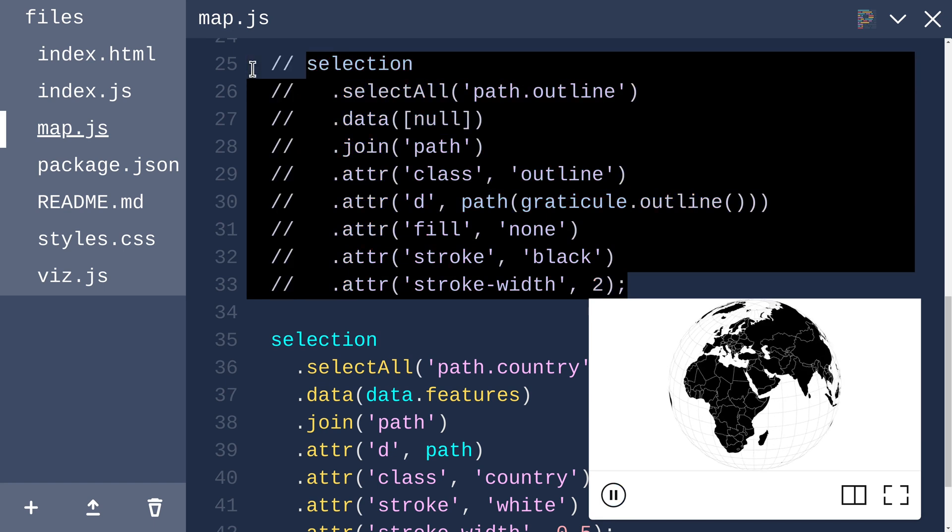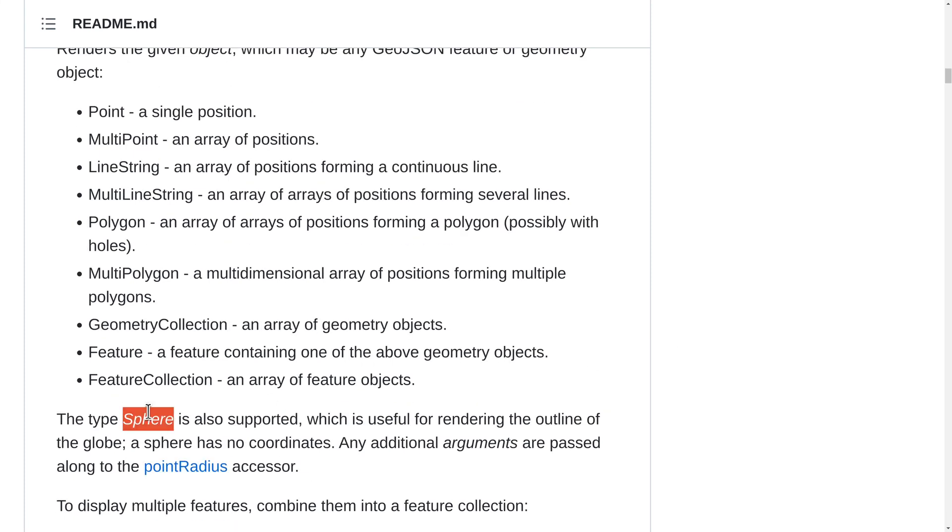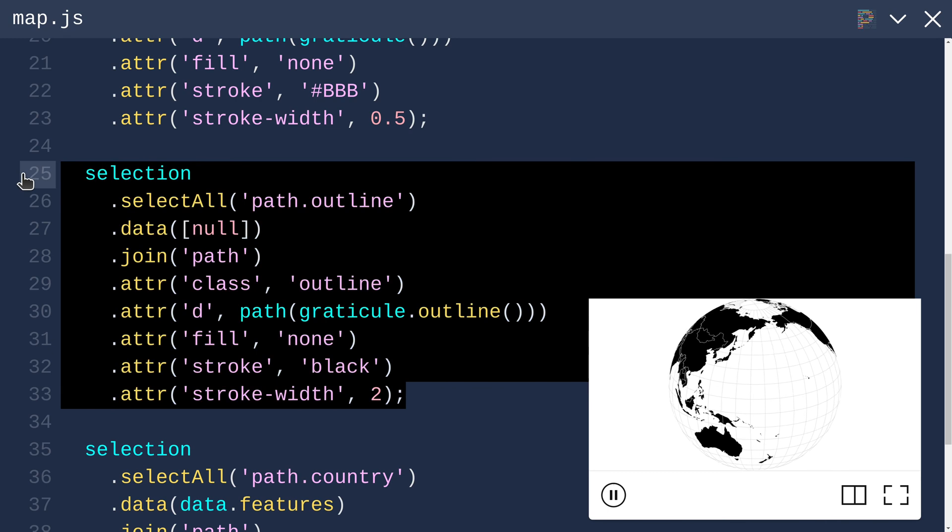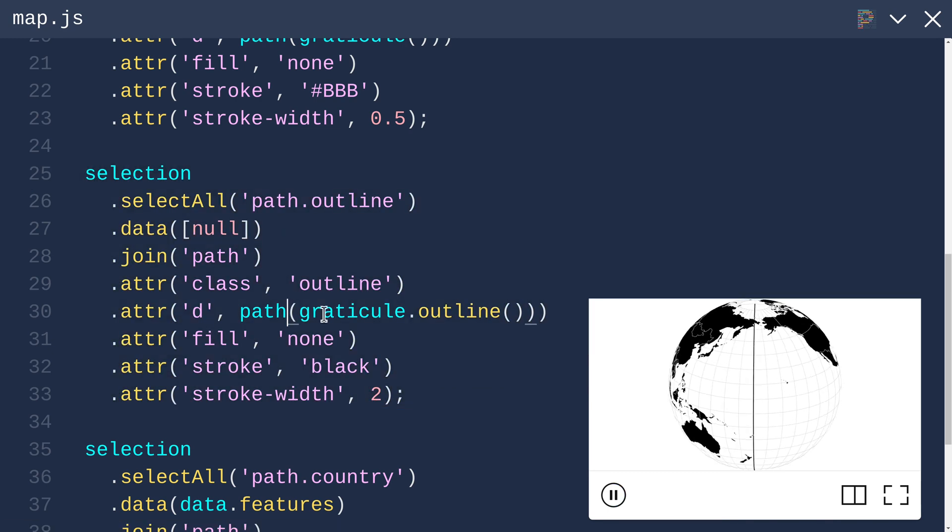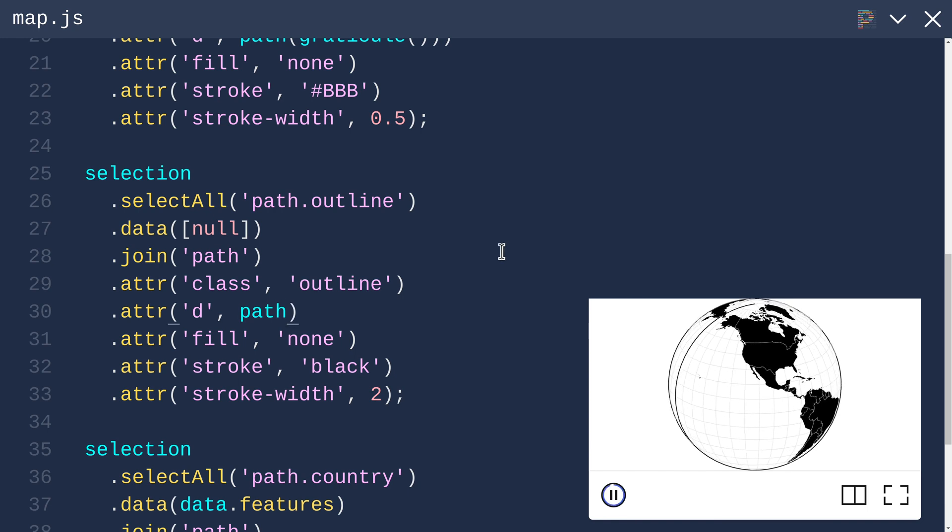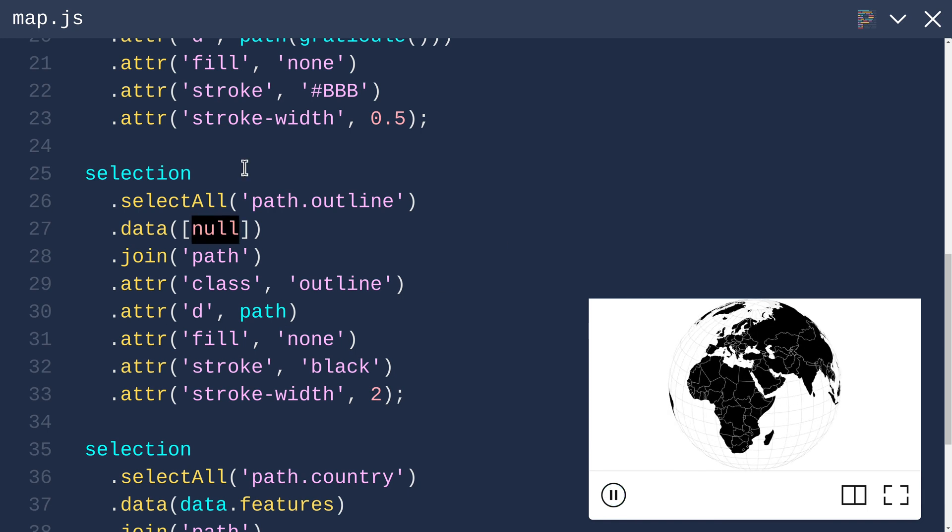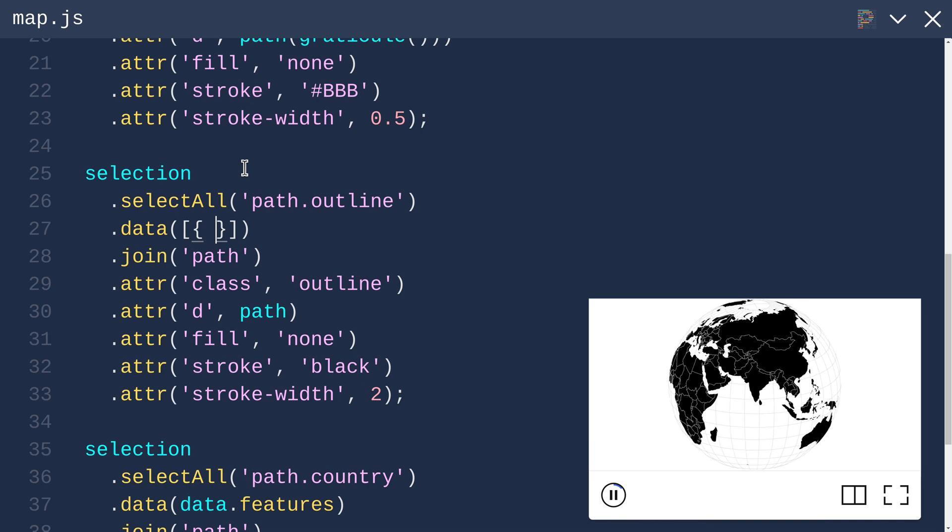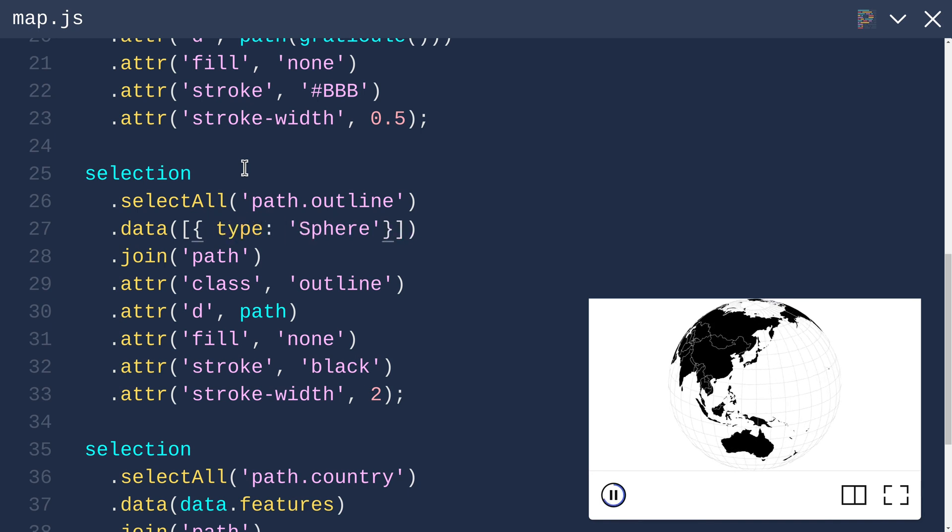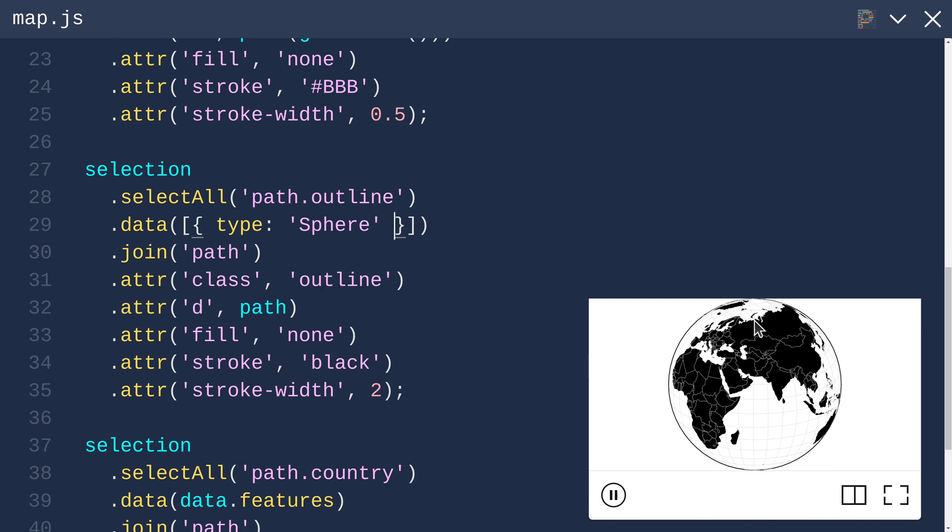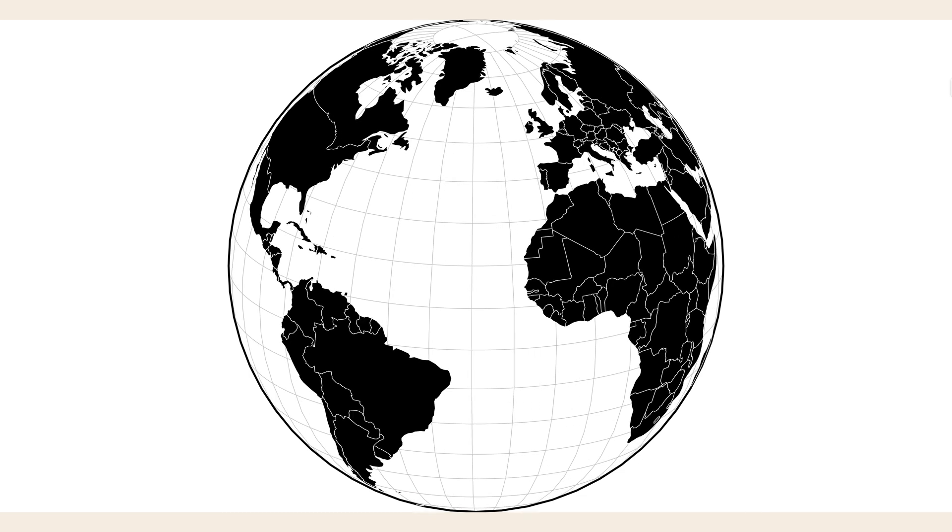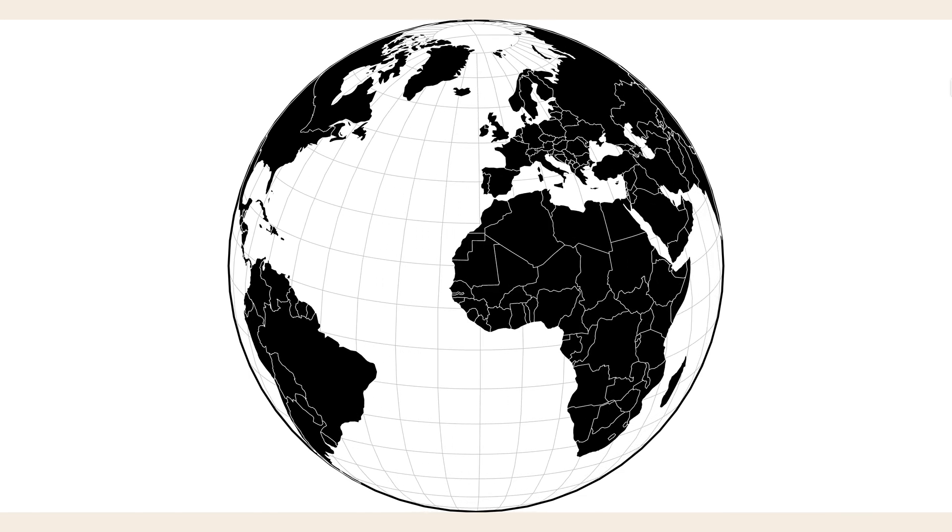I remember in the past using a type sphere to render the outline of the globe. Let me try that. I'll bring back this logic, but I will remove this usage of Graticule.outline. And instead, I'll put an object as the data here with type sphere. All right, that worked. Brilliant. Now we get this nice outline here. That's how you can make a spinning globe with D3.